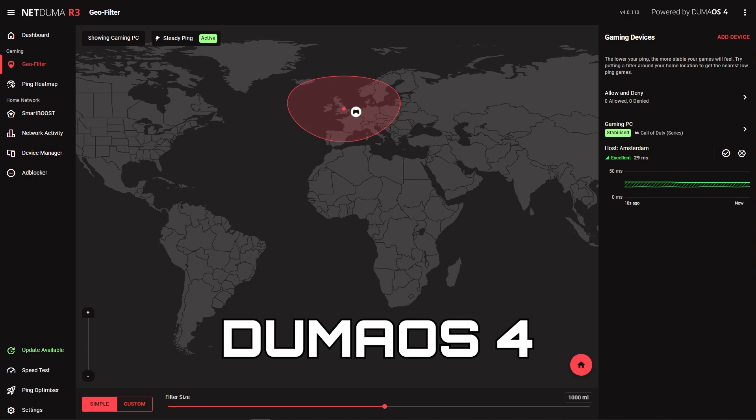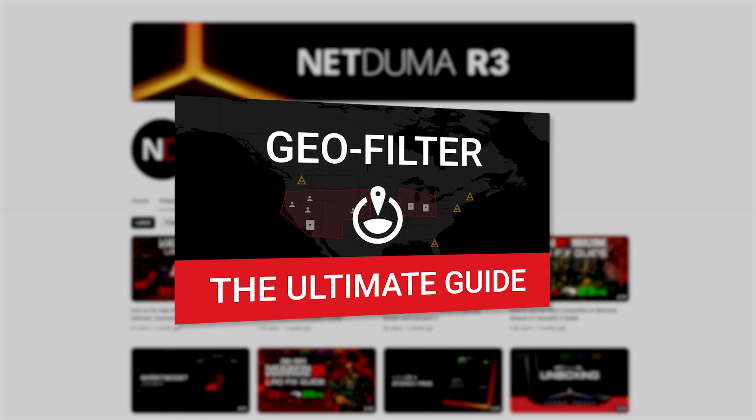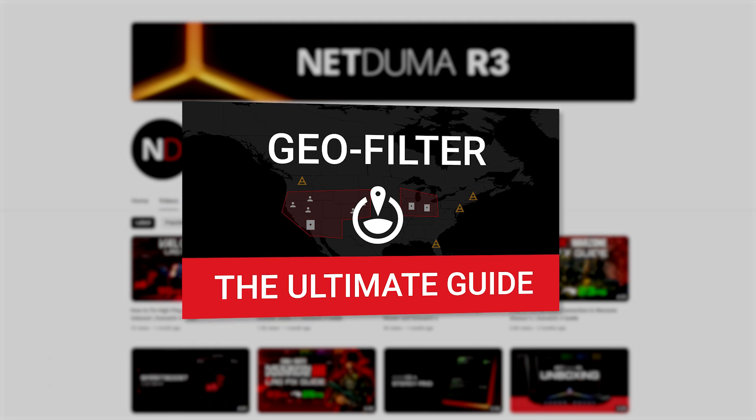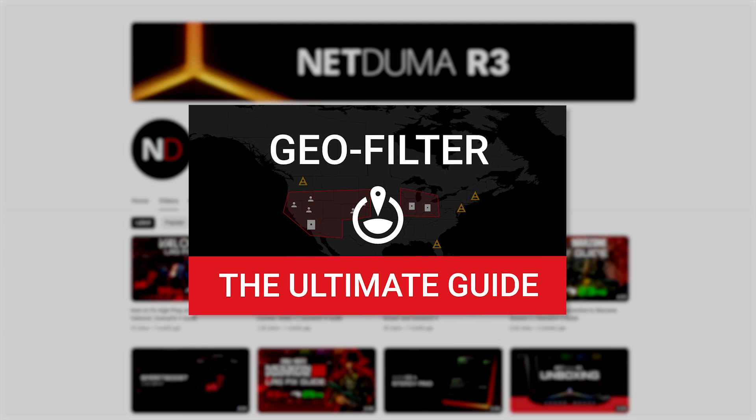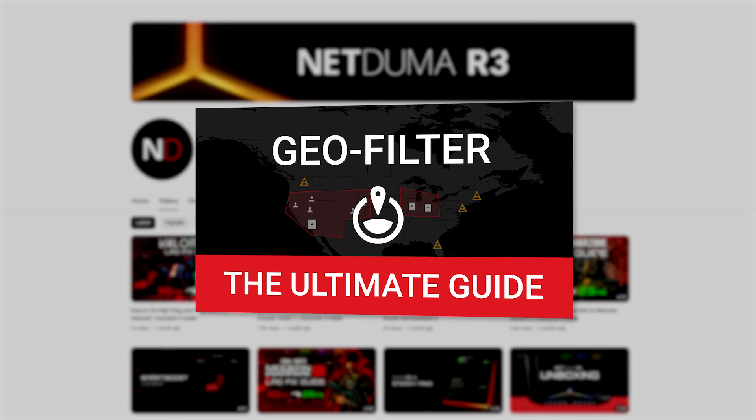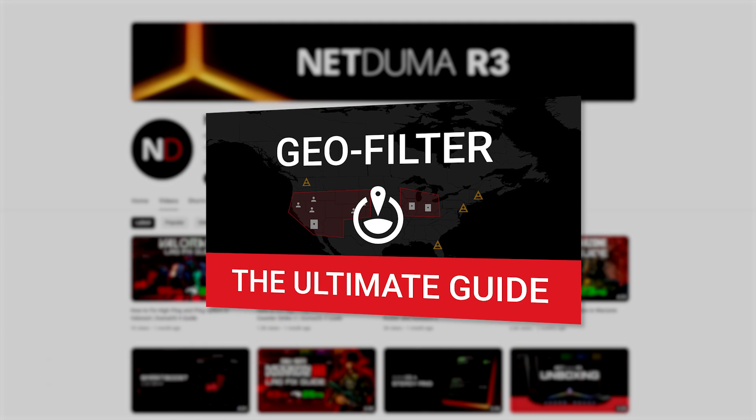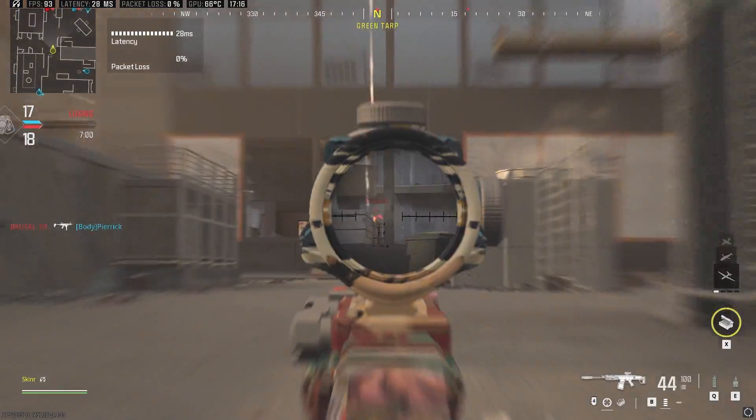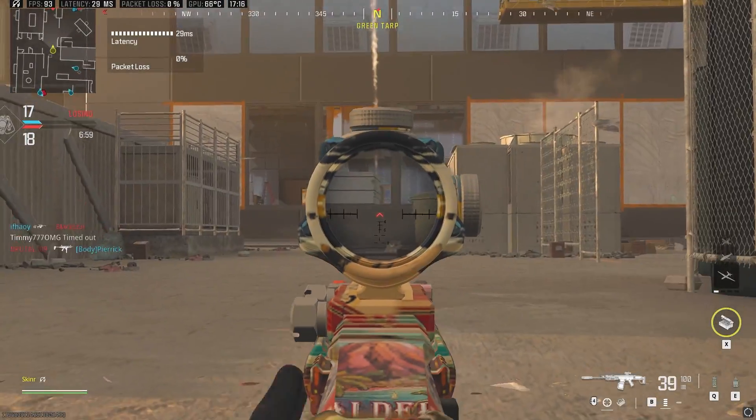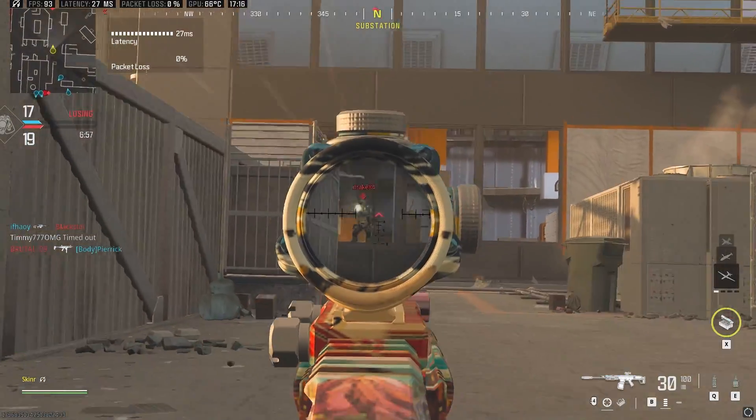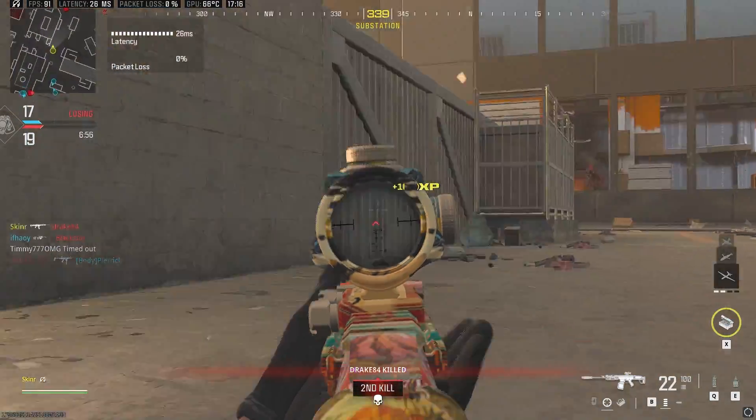We'll be using the Duma OS 4 GeoFilter in this video. If you're using a previous generation Duma OS router, we've already made an ultimate guide for that version of GeoFilter. It'll be linked in the description. So let's get into the initial setup of the GeoFilter so you can start gaming with low ping as soon as possible.